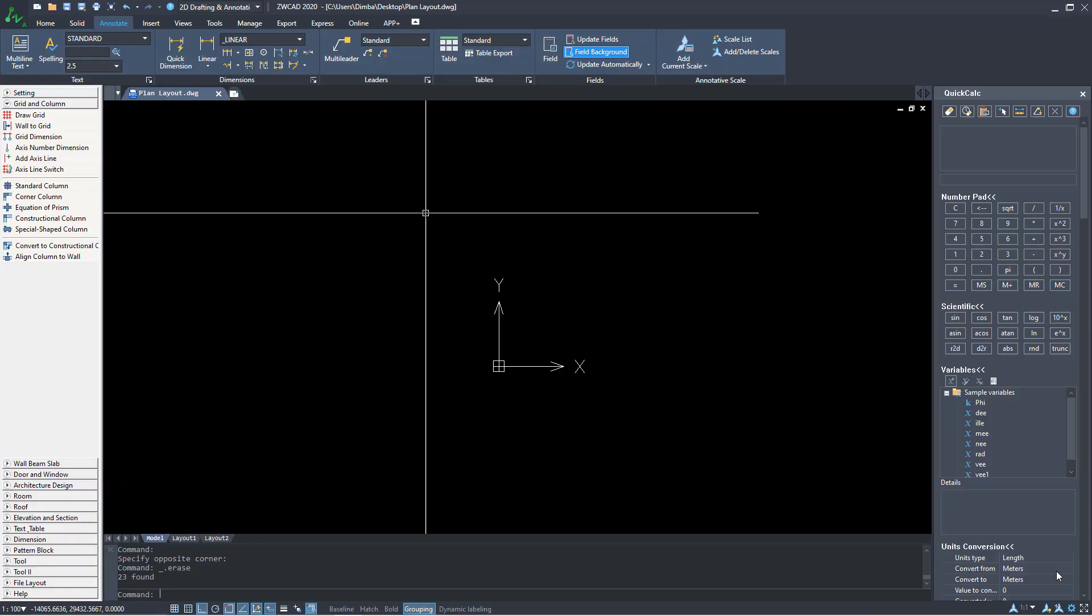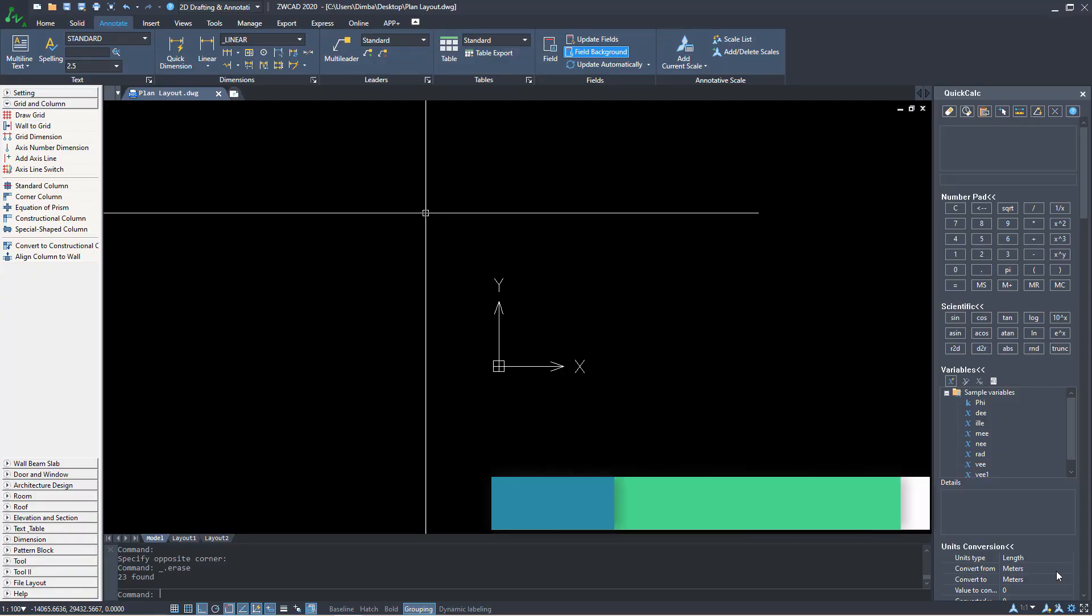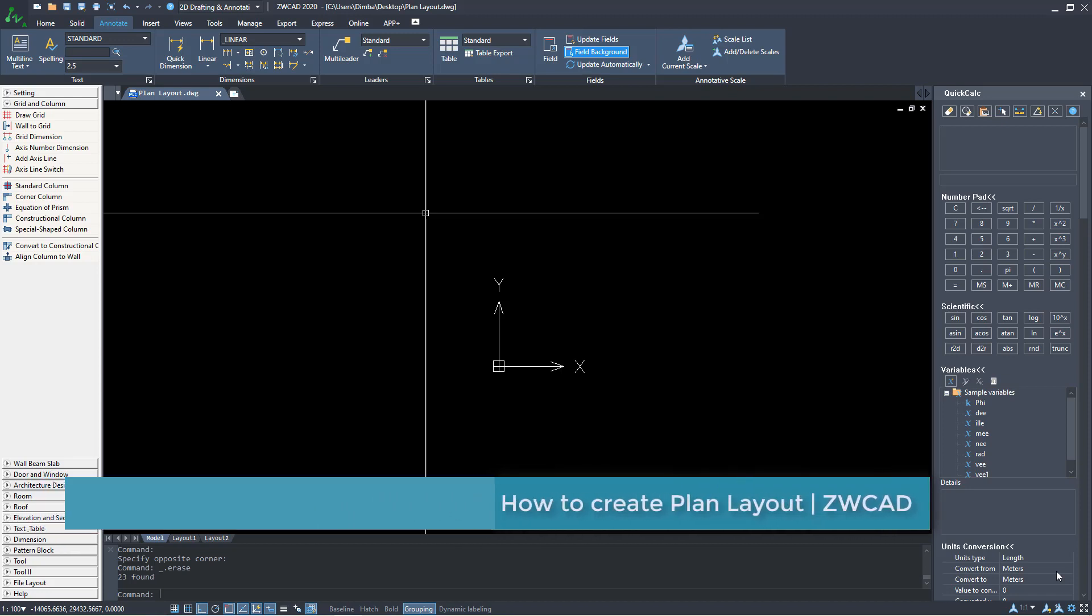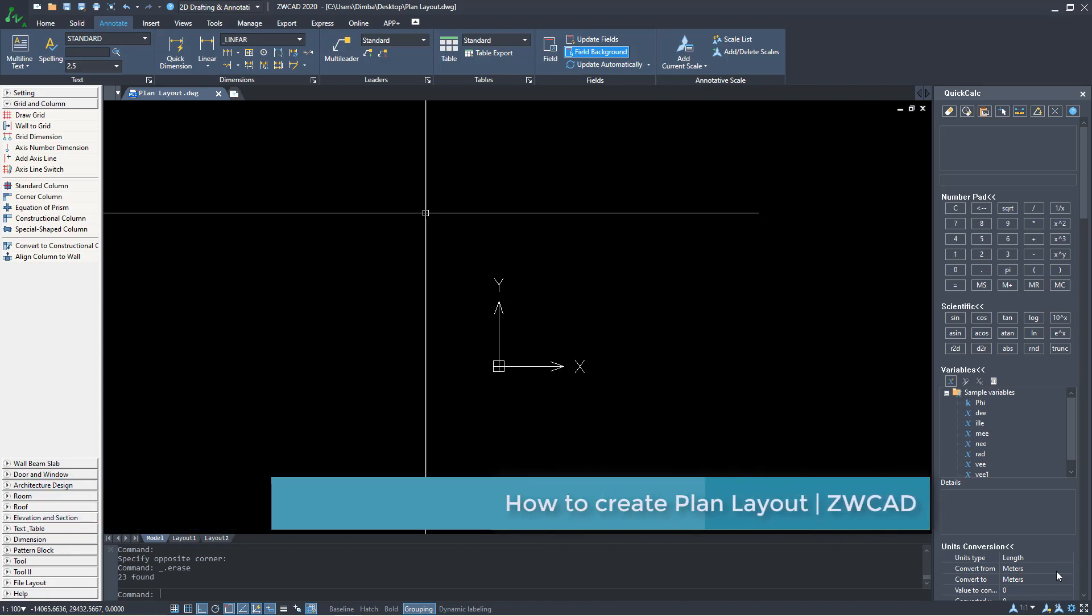Hello, welcome to this tutorial. I'm Oroz Dimba and today I'm going to show you how to create a plan layout in ZWCAD.